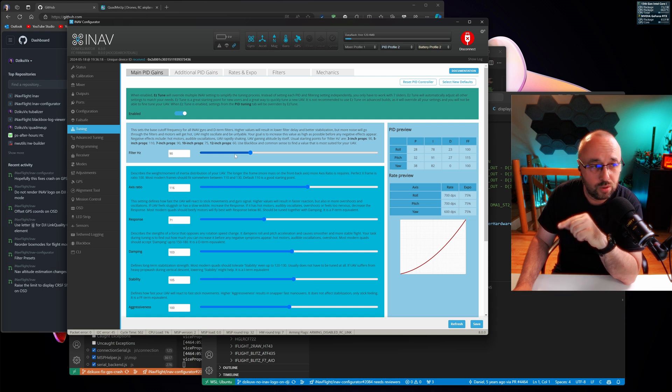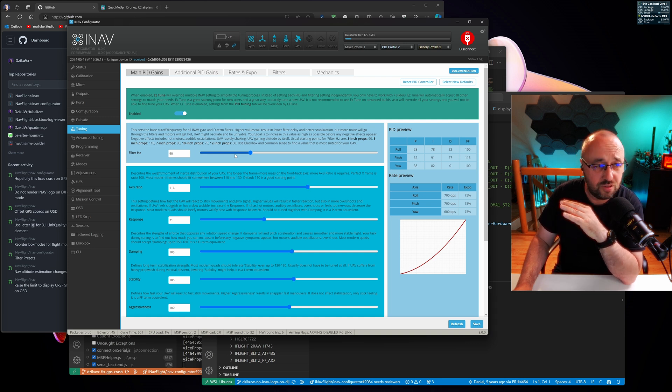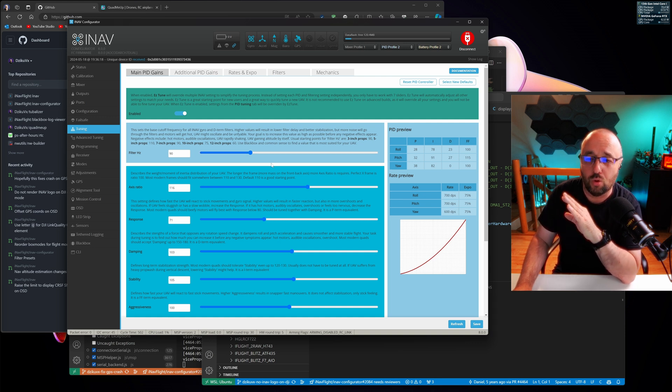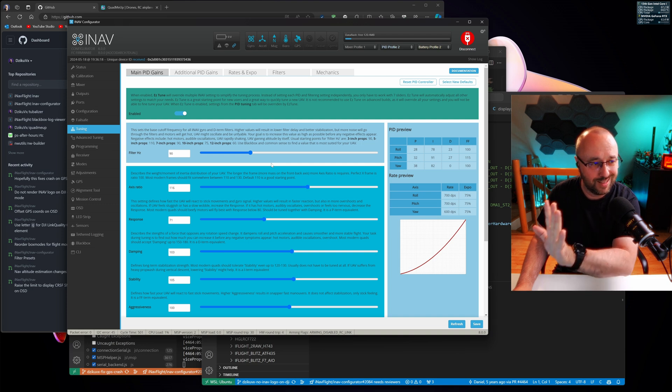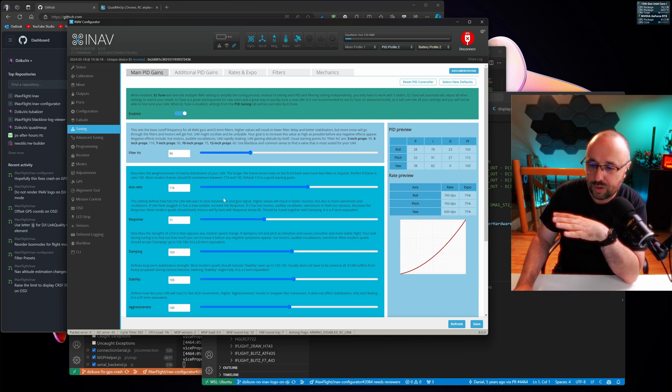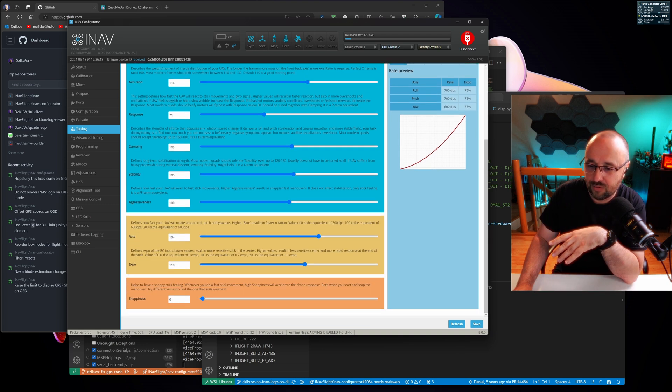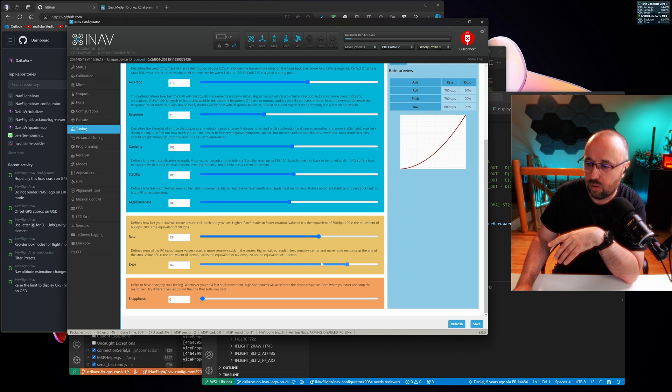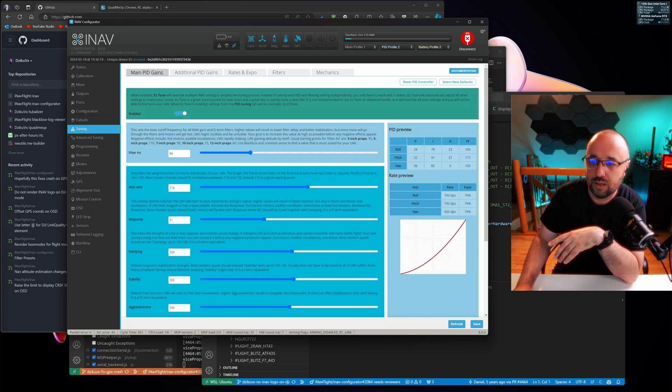But the EZtune is not tuning only the PIDs, it's also tuning filters and a few other features, so always use the EZtune, it's just amazing. You can change basically everything, you have the preview of the Expo and stuff like that.